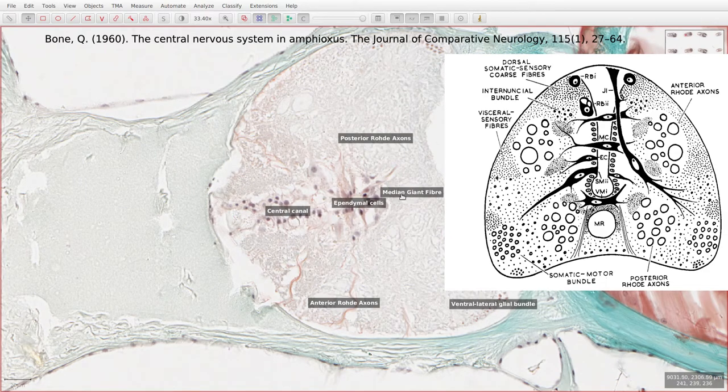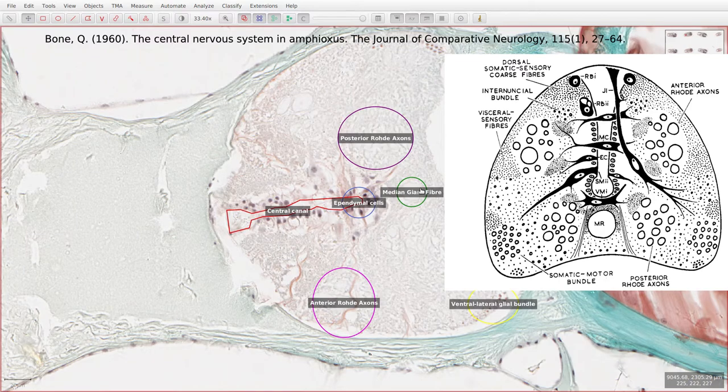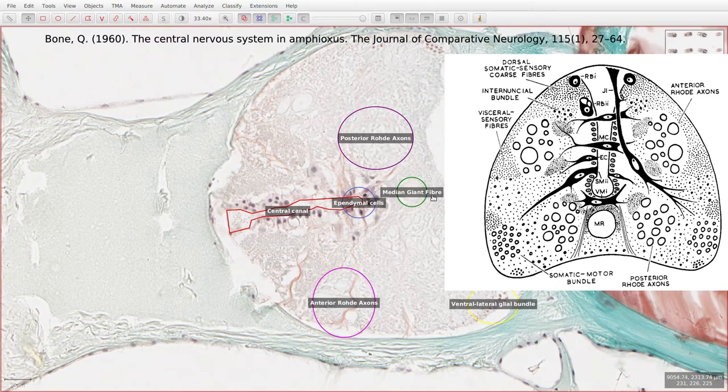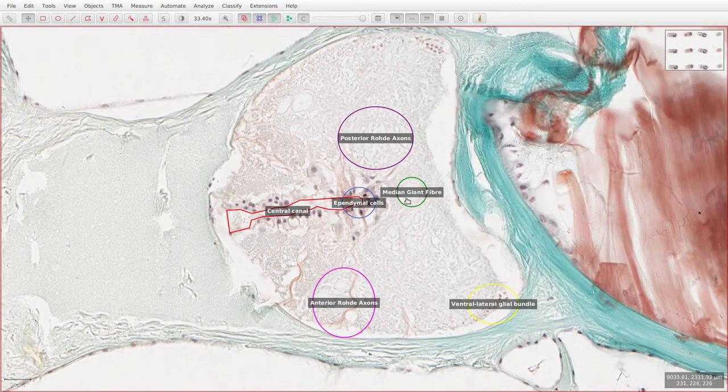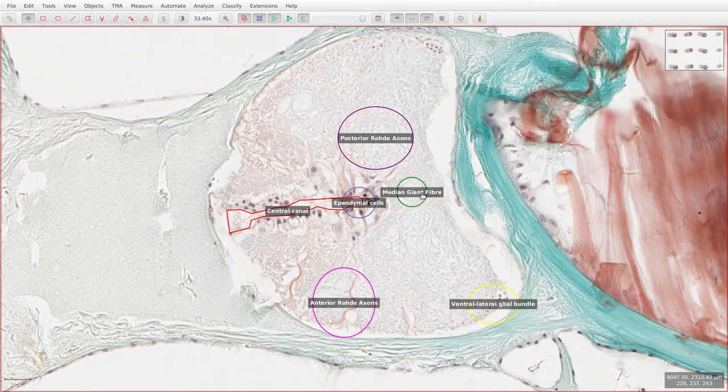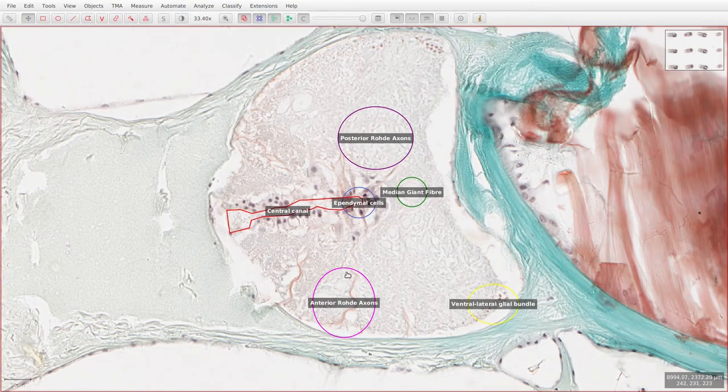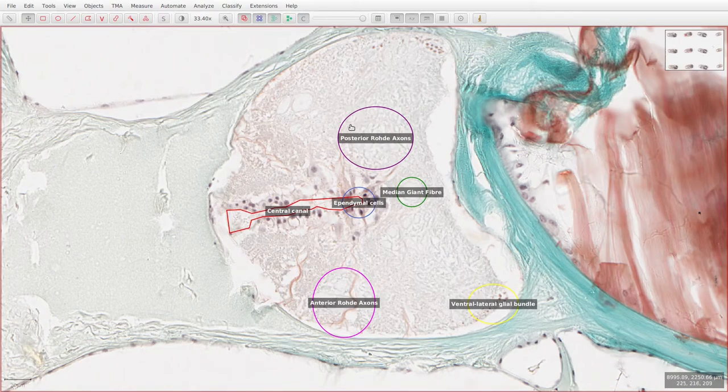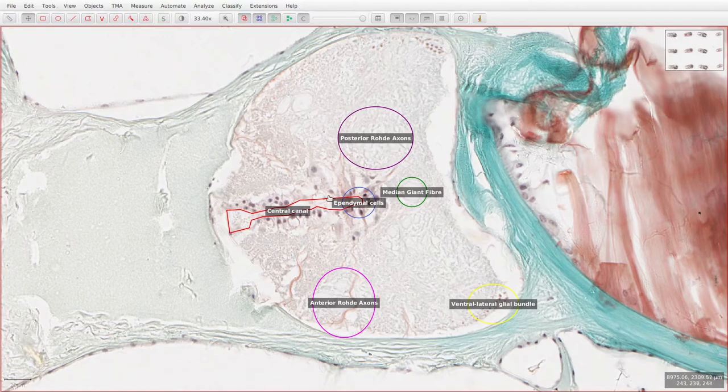This median giant fiber originates at the most anterior Rohde cell and passes all the way down the body of the amphioxus. And these bundles of axons have been given names, for example this is the anterior Rohde axons and these are the posterior Rohde axons. These Rohde cells are going to be playing some part in the swimming mechanism of the amphioxus.